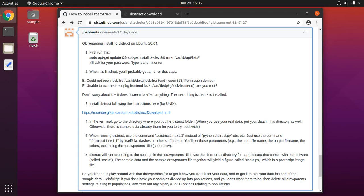This is to install the software DISTRUCT for visualizing the results of the population genetics software Structure or the closely related software FAST Structure. These instructions are under Ubuntu Linux version 20.04.